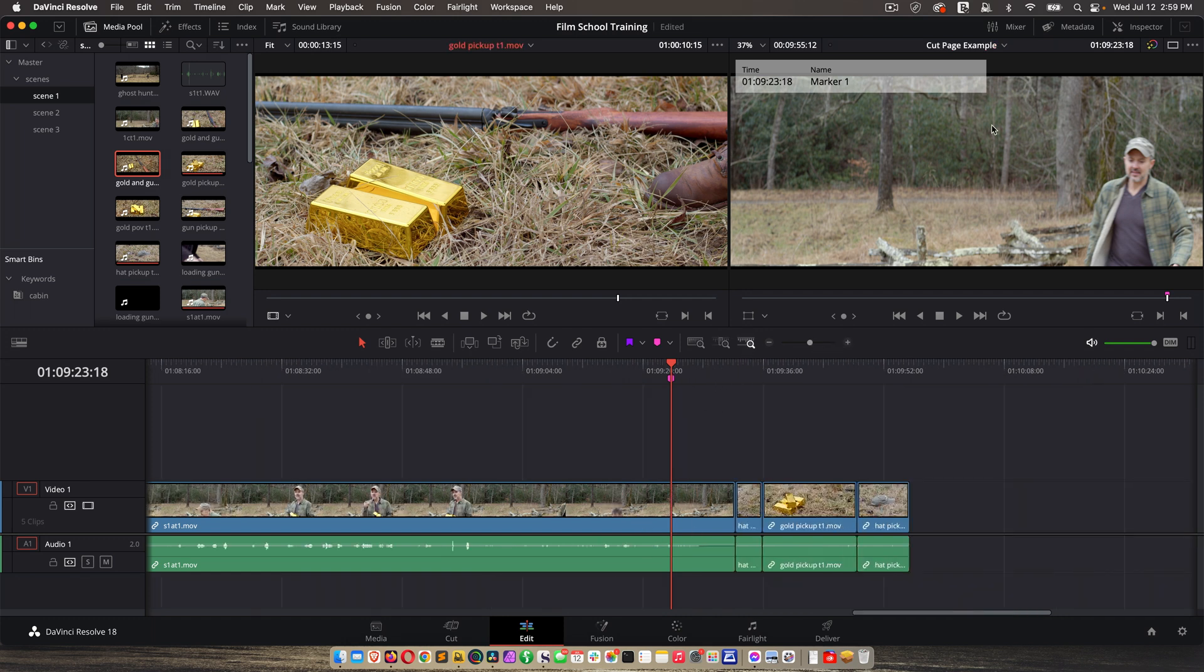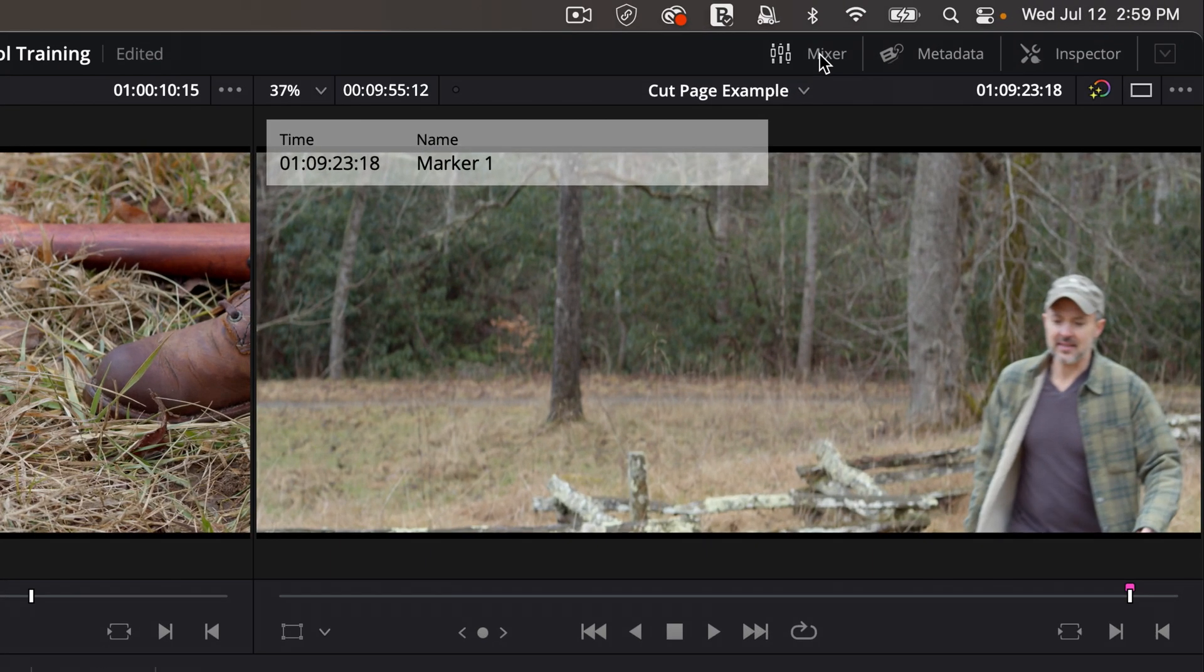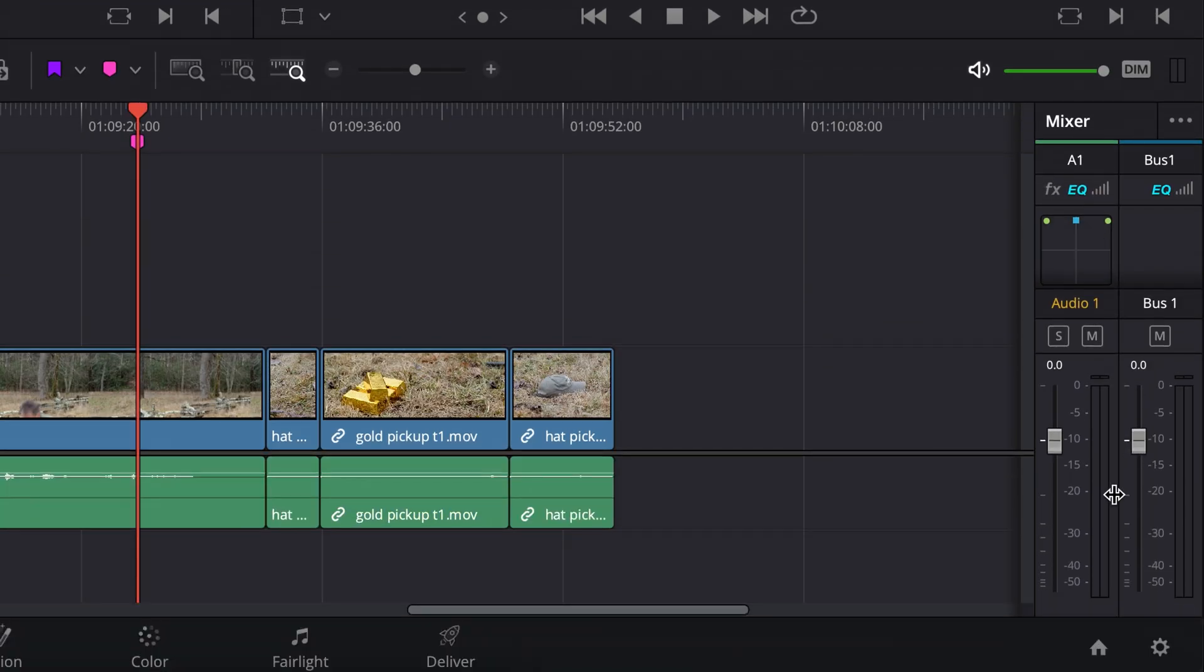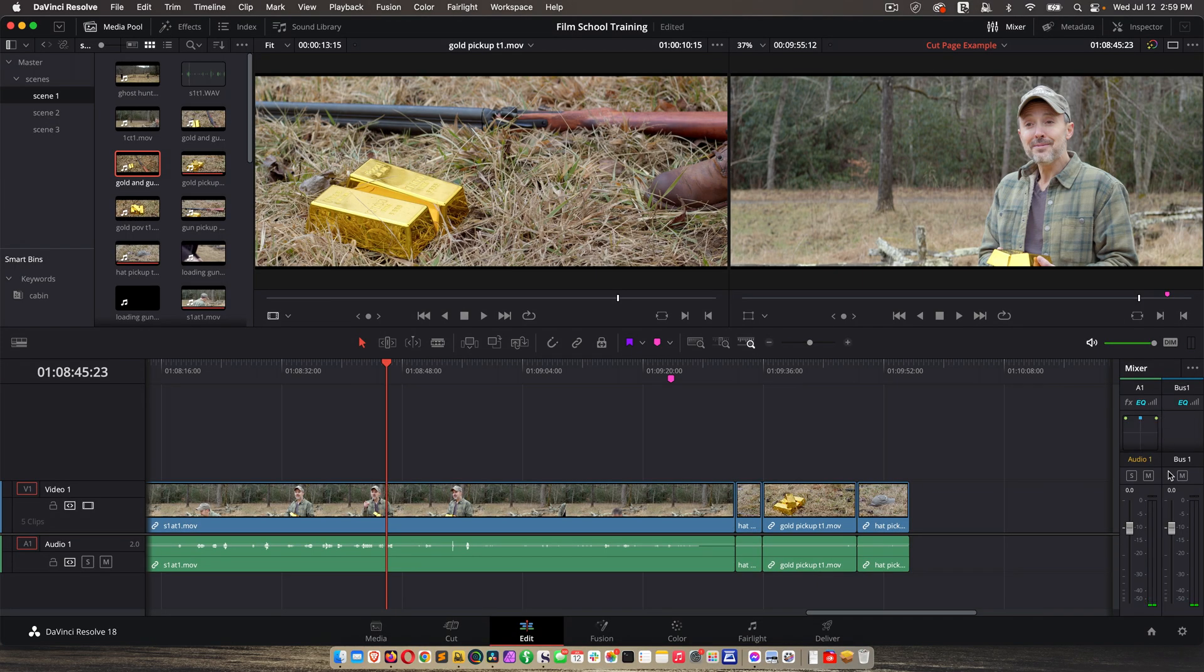Cool, so let's go back to the very top again, but over to the right. First we have mixer, which opens up a nice tool for working with audio. So if I hit play, I'll see my audio levels here and I can add effects, et cetera. So some of the things that we can do on the Fairlight page, we can also begin to do right here on the edit page.